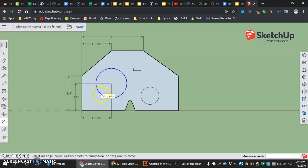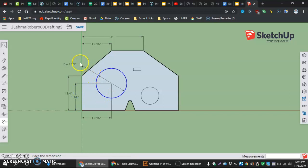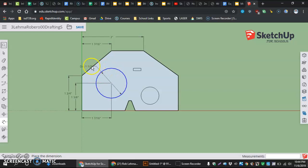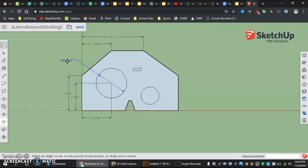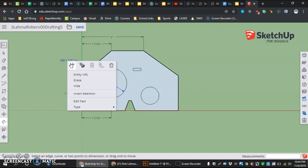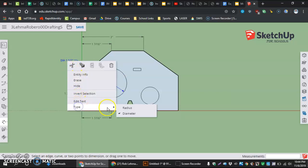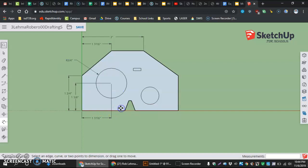And then for the outside, click the diameter, the circumference of the circle, and then drag it out. And then do a right click over top, and you can do type radius.